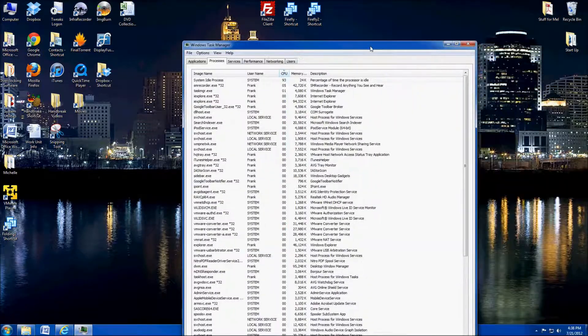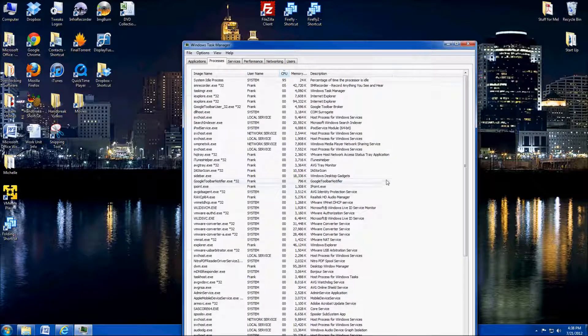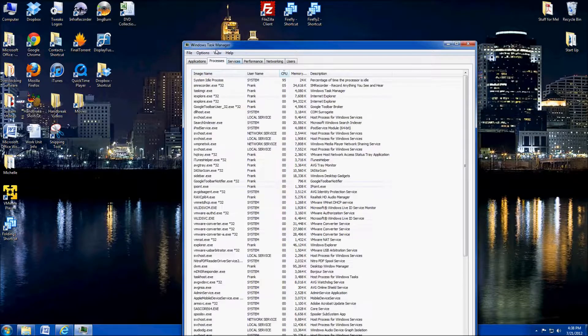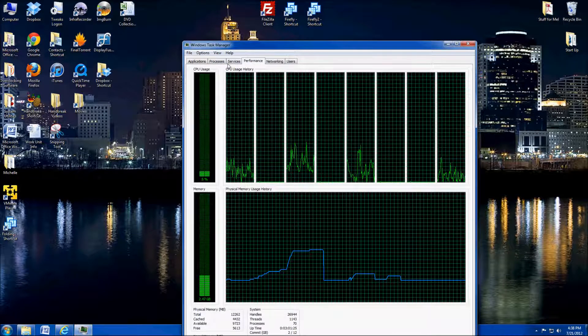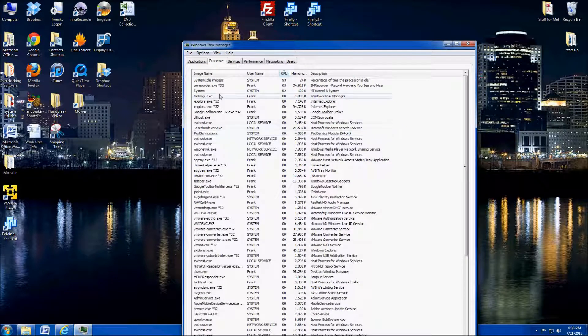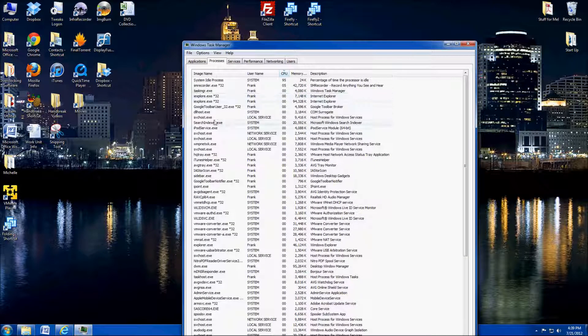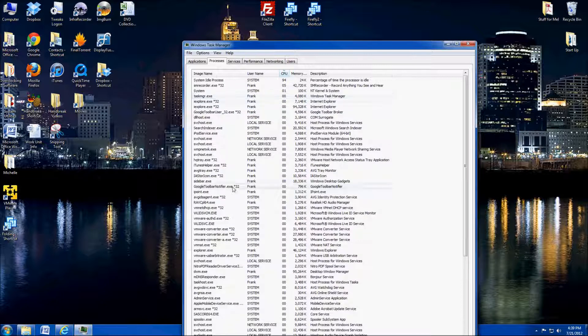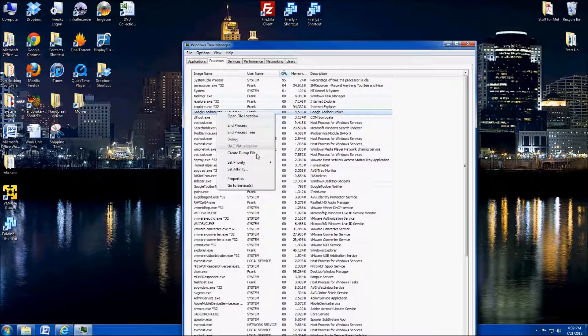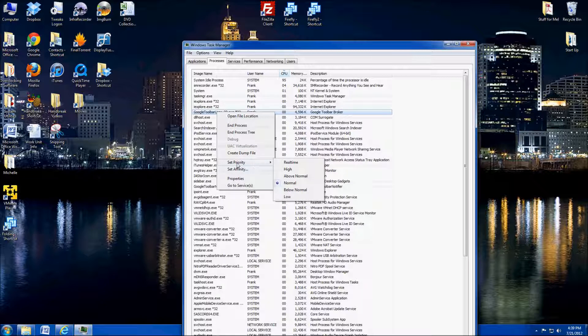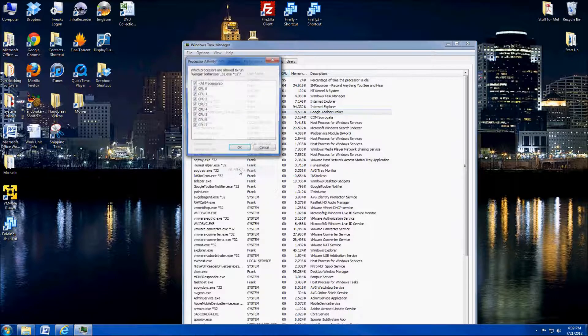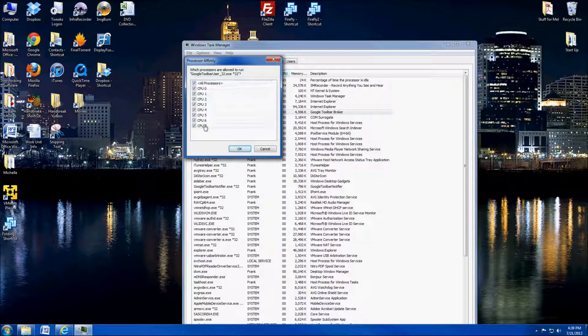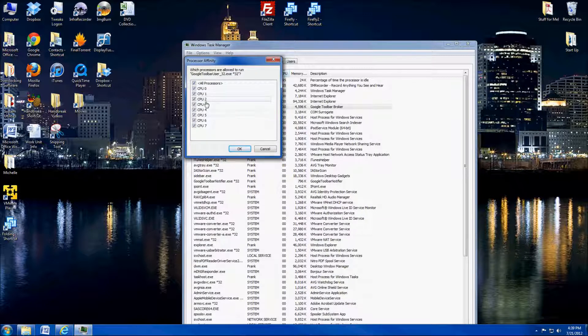What I've done is I went ahead and pulled up my task manager here. As you can see, I don't really have much running right now. What I mean by the priority and affinity is if we pick a program that's running, let's just say Google toolbar, and you look at the priority, it'll be set to normal. Affinity is going to be what cores it's operating on or allowed to operate on.